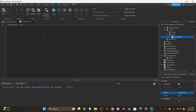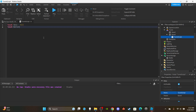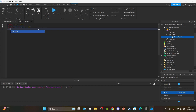Next we have 'local bulletDamage', which I'll set to 10 — this is how much damage the bullet does each time it hits a player. If you want an auto-kill instead, you could just set the player's health to zero, and in that case you wouldn't even need this variable. Then we have 'local bulletSpeed', which I'll set to 150.